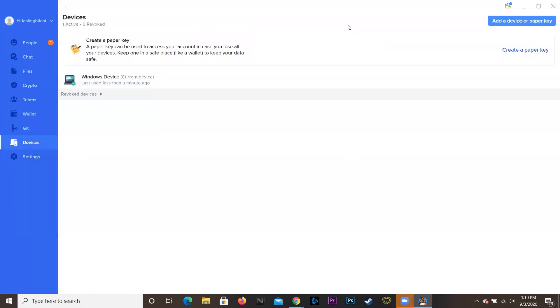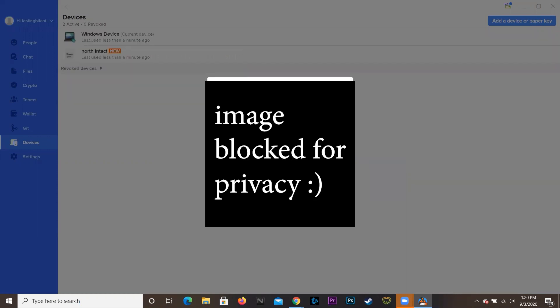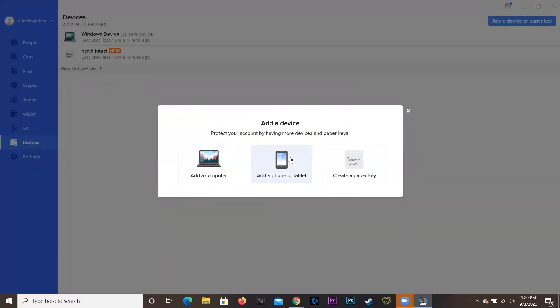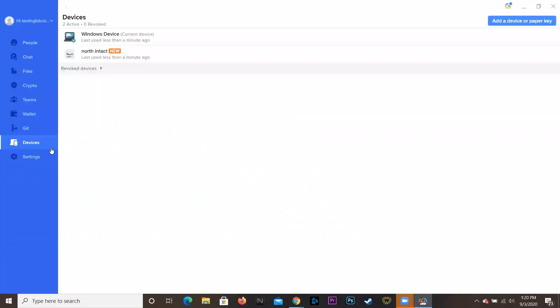You can go to Devices, which is pretty cool. You can either add a device or a paper key. If you click on it you can add a computer, add a phone or tablet, or create a paper key. When you create a paper key, they give you about 12 to 13 words that you write down — kind of like a private key backup for a Bitcoin wallet. You write them all down, hit 'Yes, I wrote it down,' and you're done. You can also add a phone or tablet by scanning a QR code to sign in.